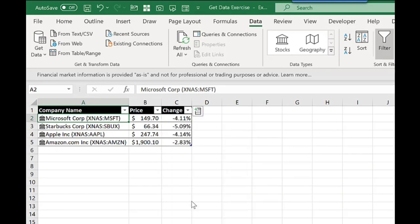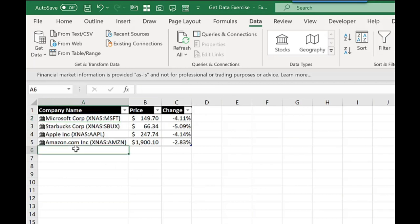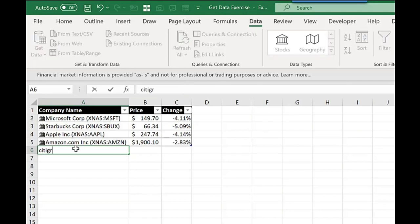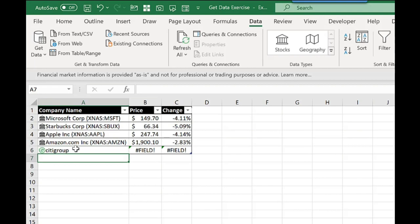Now because I've used a formatted table, it's really easy when it comes to updating. What I need to do is just tap here, type in the name of the next company, which is going to be Citigroup, press Enter, and it will bring the information through.